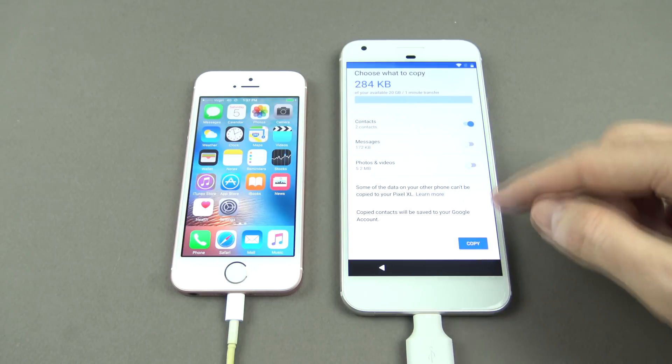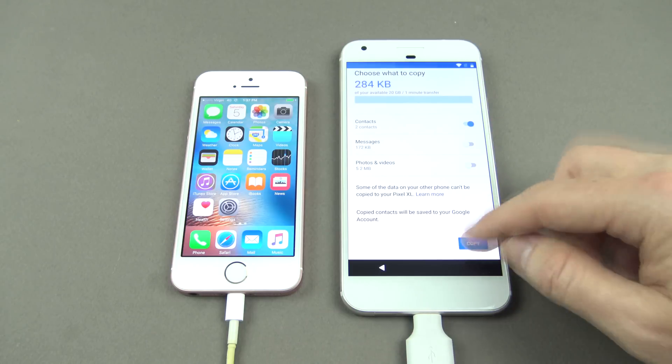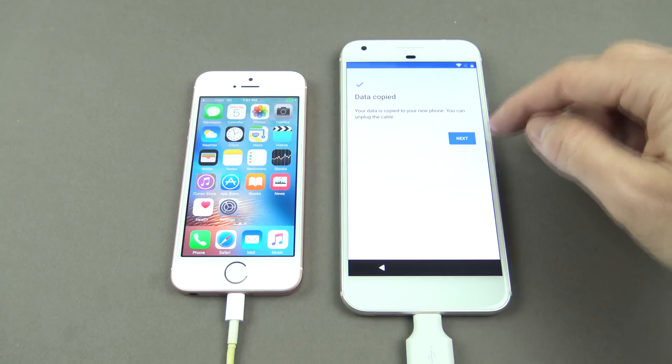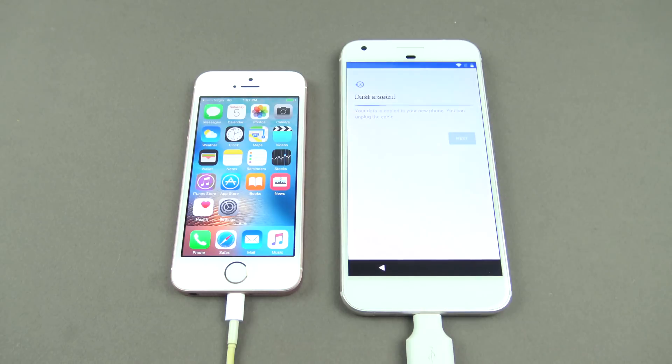Scroll down a little bit and hit Copy. Data copied — hit Next.